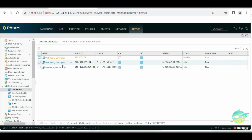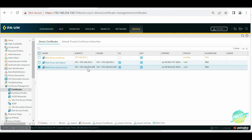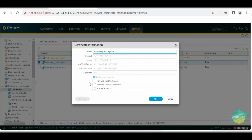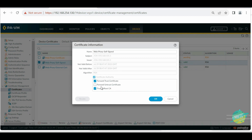Now that we have generated two certificates — one for the inside LAN and one for external — the next step is to configure them for web proxy validation. Select the internal self-signed web proxy certificate and enable the 'Forward Trust Certificate' option, because that is how the firewall will use this certificate as a web proxy. Also enable 'Trusted Root CA.' These two options are required for the internal web proxy certificate. Click OK.